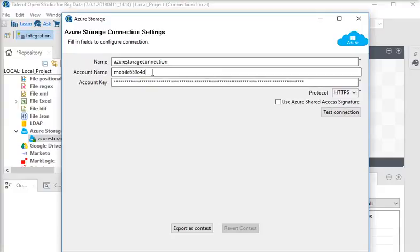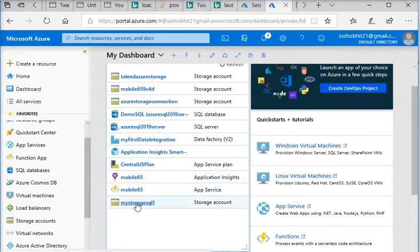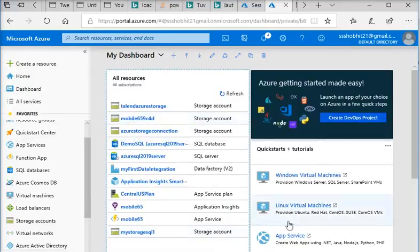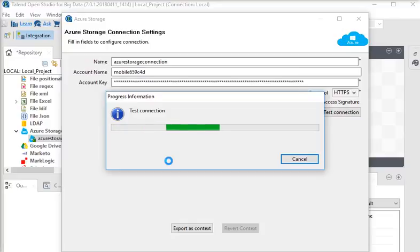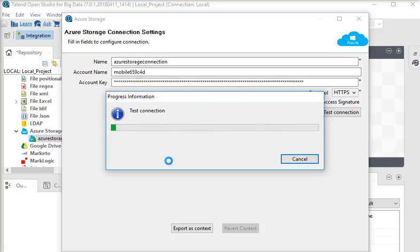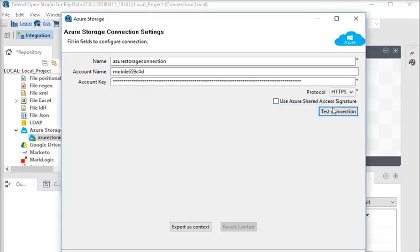I already have a storage account so I am using the same credentials to save time. Pass the account key, check the connection, and you can test it. You will get a message whether it is successful or a failure. Our connection has been successful. Please keep in mind when you create a connection you need the account name, account key, and protocol. You can also use Azure Shared Access Signature, but I am not using it.